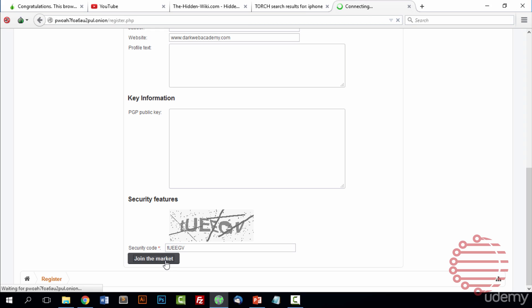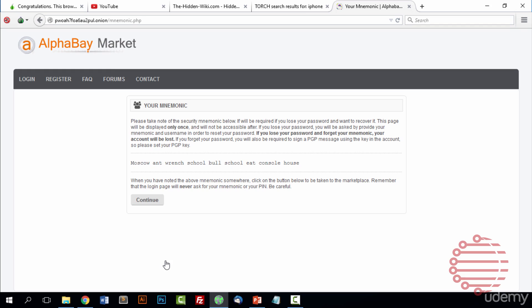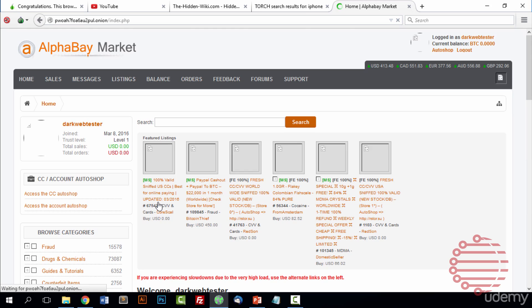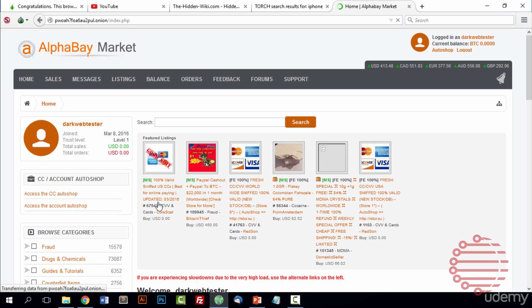If everything checked out and looked okay, it'll join for us. And then what it'll do is give us this. It's called a mnemonic. A mnemonic is just a bunch of words forming a sentence that you can use to recover your lost key. Obviously, like regular websites, you don't put in your email address to Alphabay. So you need something to be able to get back your password. This is when it gives you a mnemonic, and it's important to remember this. For me, I'll just go ahead and copy it to be sure I have it. But I don't need to really remember it as this account isn't permanent.